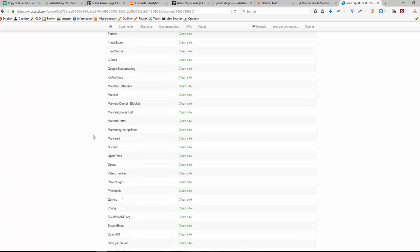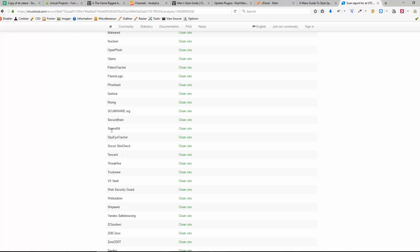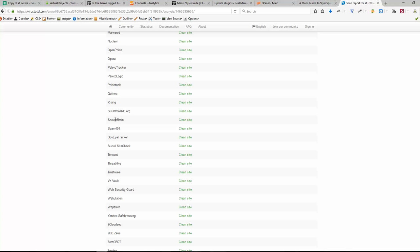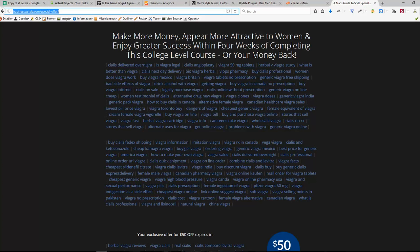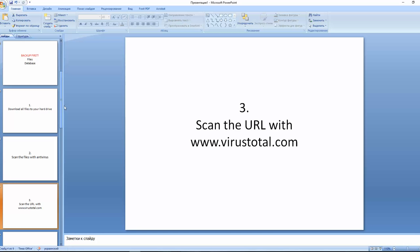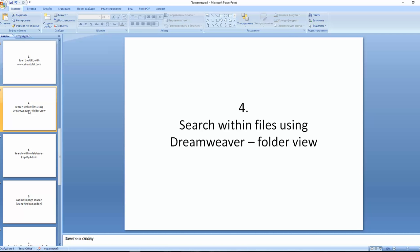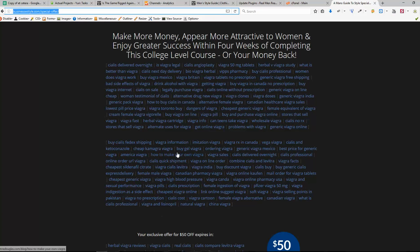We see we are clean for all the most popular and most powerful antiviruses. So we should look for modified files then. And the next step here is go to our website and search within files. I'm using Adobe Dreamweaver but you can use different software, the one that allows you to search through the folders. So let me explain what I'm trying to do.